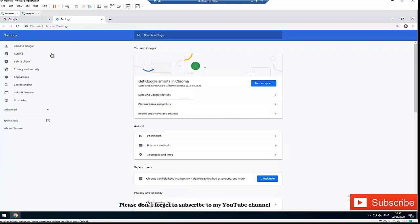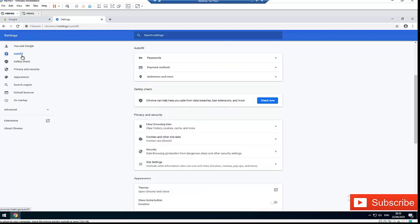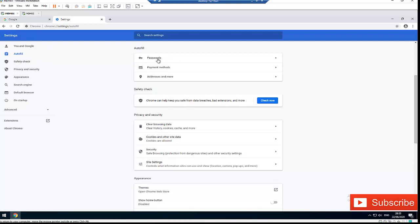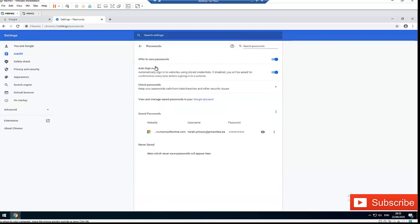In Settings, we'll go to Autofill. Compared to Firefox where you need to go to Privacy and Security, in Google Chrome you just need to go to Autofill. Here in Autofill we have the option called Passwords. If I click on Passwords...